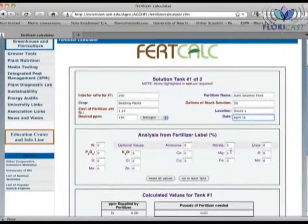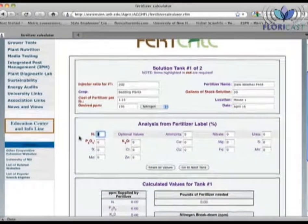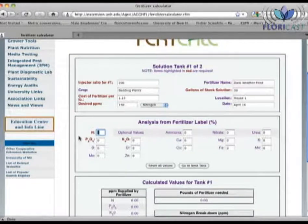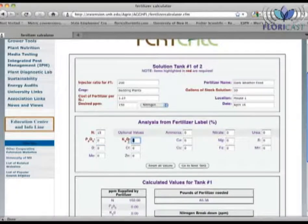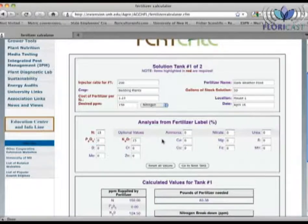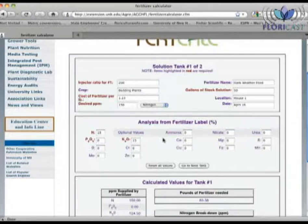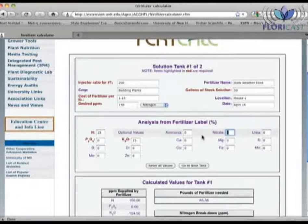If we scroll down, FertCalc needs us to enter in the analysis of our fertilizer, which can always be found on the bag or label of your fertilizer. The analysis of our fertilizer is 15% nitrogen, 0% P2O5 — which is how most fertilizers are labeled, not by actual phosphorus — and 15% K2O, which is how potassium is also labeled. I'm going to enter in the values for the different forms of nitrogen. When you look at your fertilizer label, you'll notice that nitrogen sources come from a combination of nitrate, ammonia, or urea, and in some applications this can be very important. In the 15-0-15 that we are using, the 15% nitrogen is made up by 13% nitrate and 2% urea.